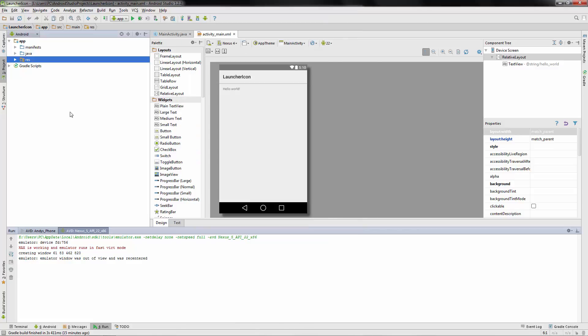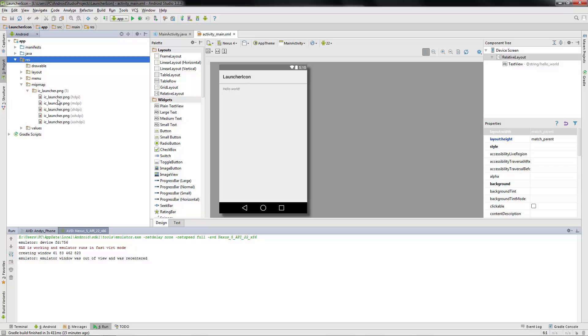So to change that, we go over to the resource folder, then MIP map, and you'll see that we have, it looks like, five different icons here, and really they're the same icon, but Android Studio kind of helps you out and it says, hey, if you have a different device with a different size, I'll automatically change it to that one for you. So that's awesome.